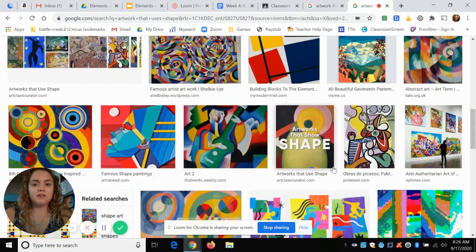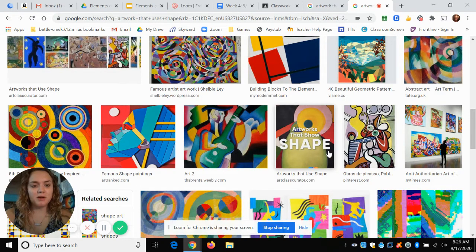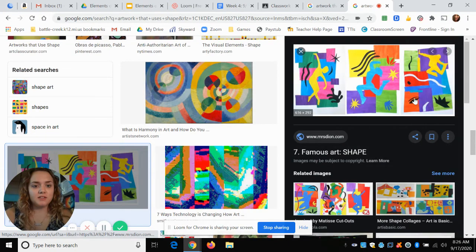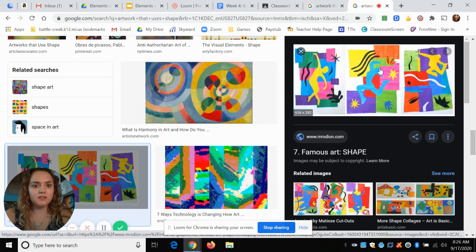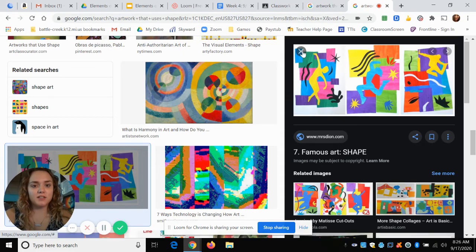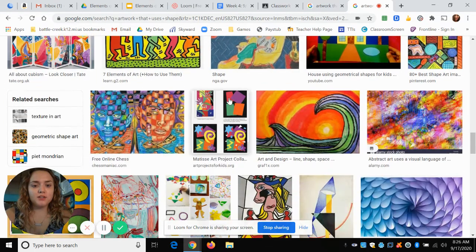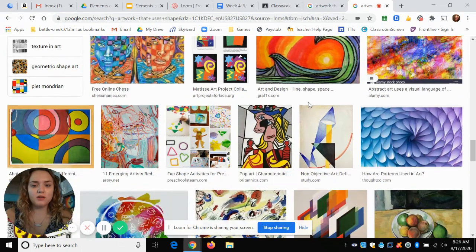Scroll down and make sure you're choosing an actual piece of artwork made by a professional artist. For example, if I click on something and it takes me to an art teacher's website with something that looks like a middle school project, that is not a professional piece of art — that's a lesson. So you're looking for either just geometric, just organic, or a little bit of both.